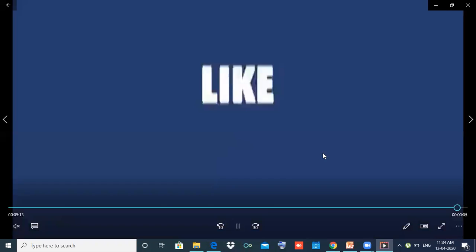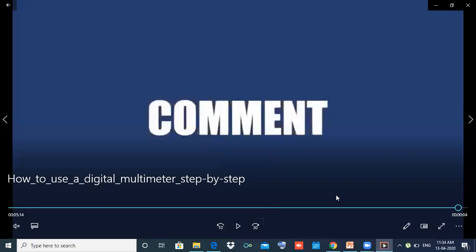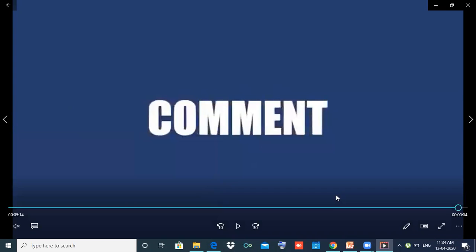We will check this video. If you have any doubts or any clarifications, we will check the link. This is our video.